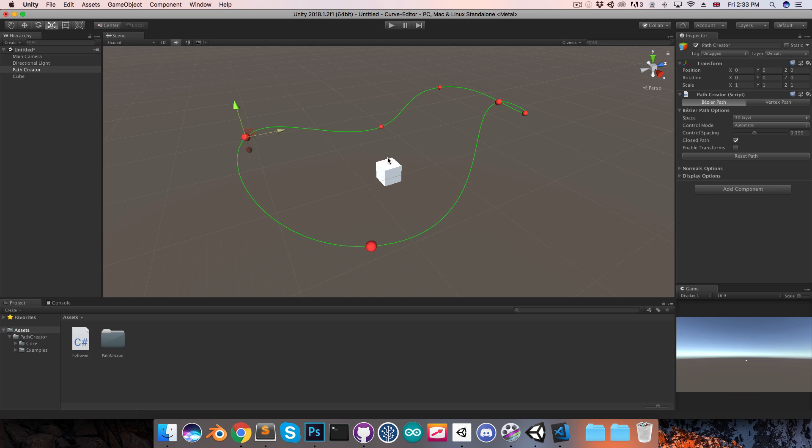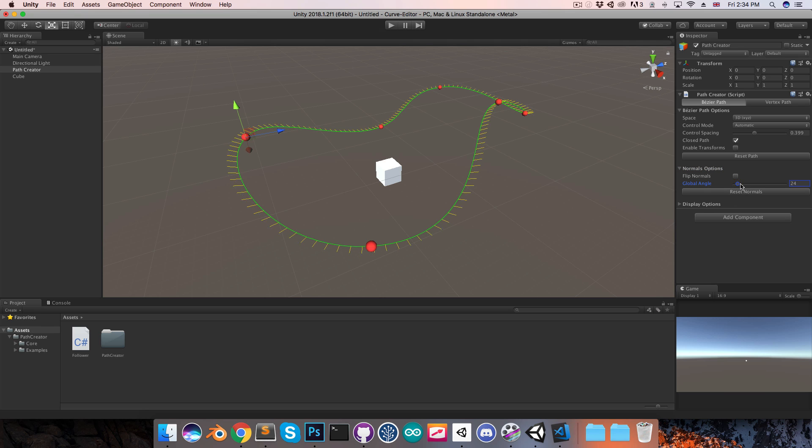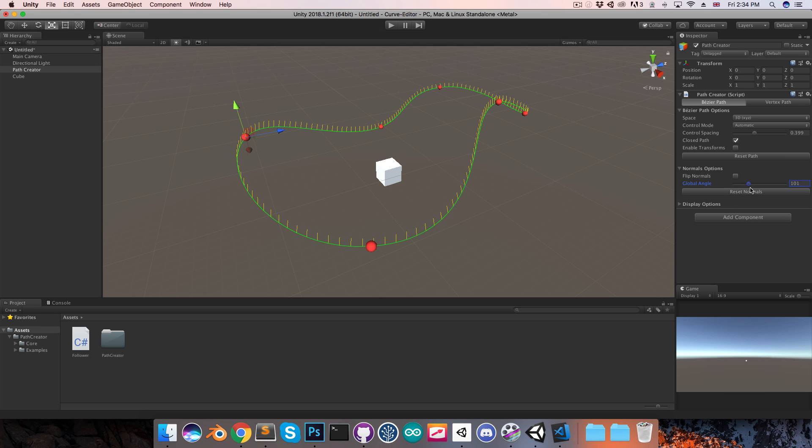Say I want the object not just to rotate along the path, but to actually tilt as it goes around some of the bends. To control this, I'm going to open the normals options, and when that section is open, you can see the normals drawn in here along the path. In this case of the object following the path, these normals represent what the up direction is for the object at each point along the path.